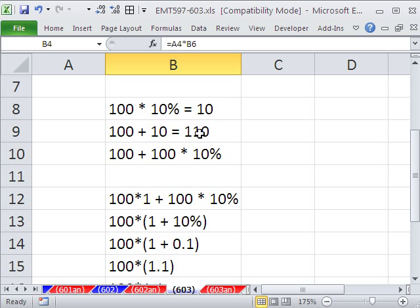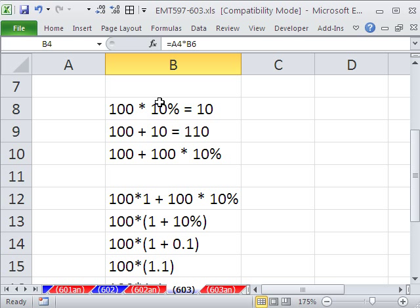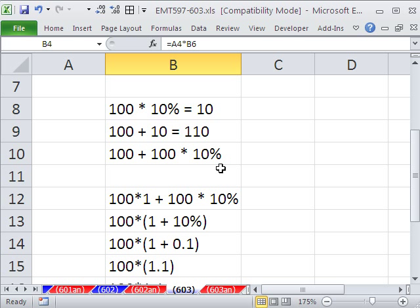Now, what I want to do is rewrite this equation here. Instead of having 100 plus 10, I want to take this 10 and use this as a substitute. So I'm going to take this and substitute for this and get this. 100 plus 100 times 10%. Now, this equals 110.